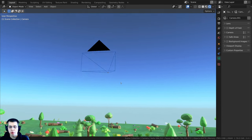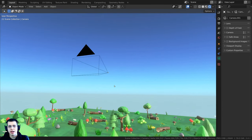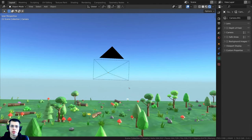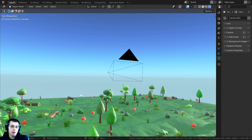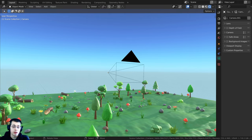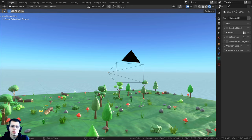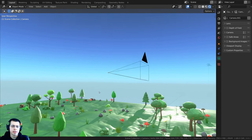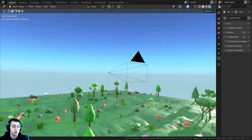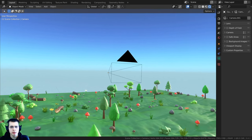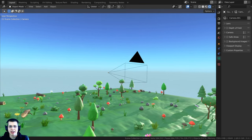In this tutorial I'm going to show you how to use the camera in Blender. I'll show you how to add a camera and how to navigate your camera around in your 3D scene. I'll also go over some different camera settings like focal length, composition guides, depth of field, and other camera settings.